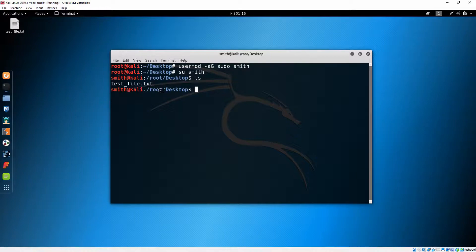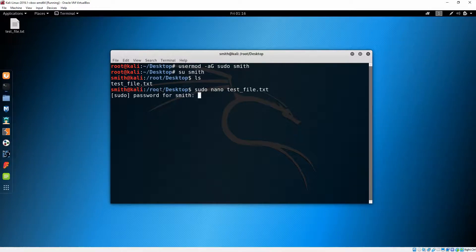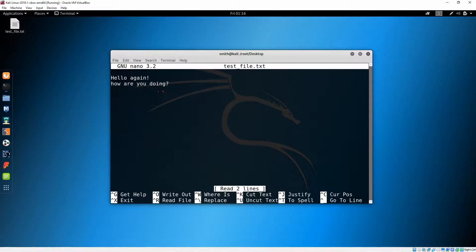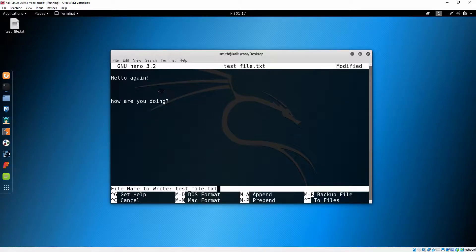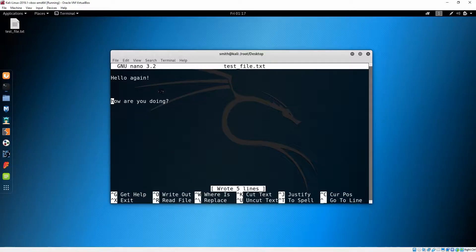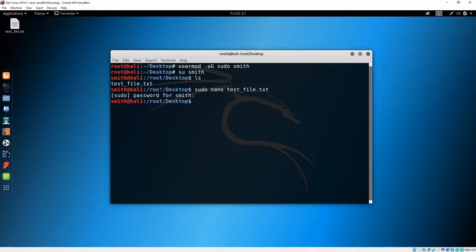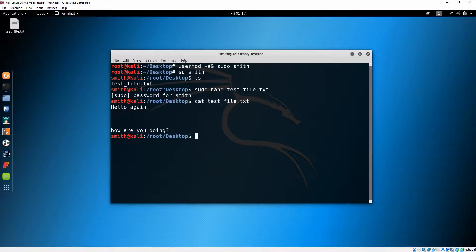If we switch back to user Smith and try to do 'sudo nano' followed by our file name, we need to enter the password for user Smith. We can actually edit the file without any problems. Let's write a change, save it, exit, and do a 'cat' on the file — you can see the change was made.